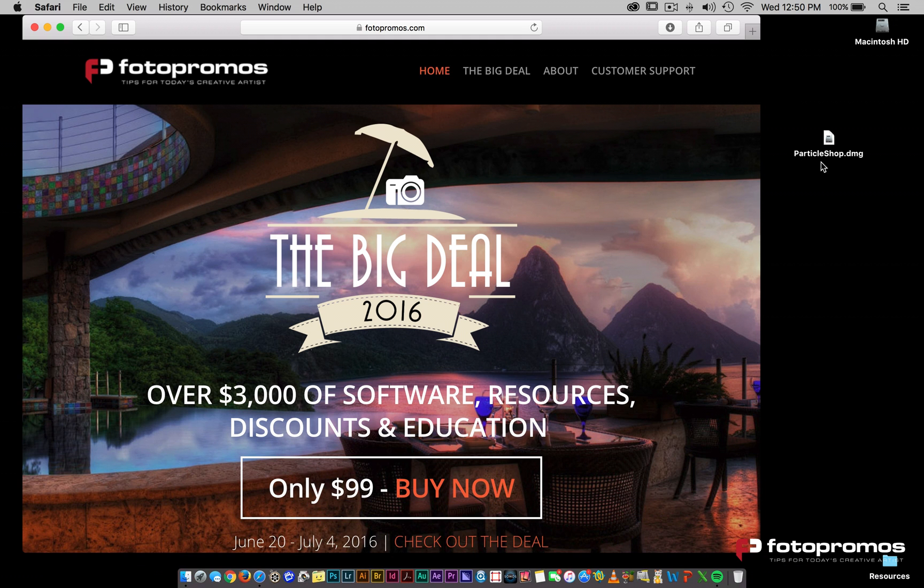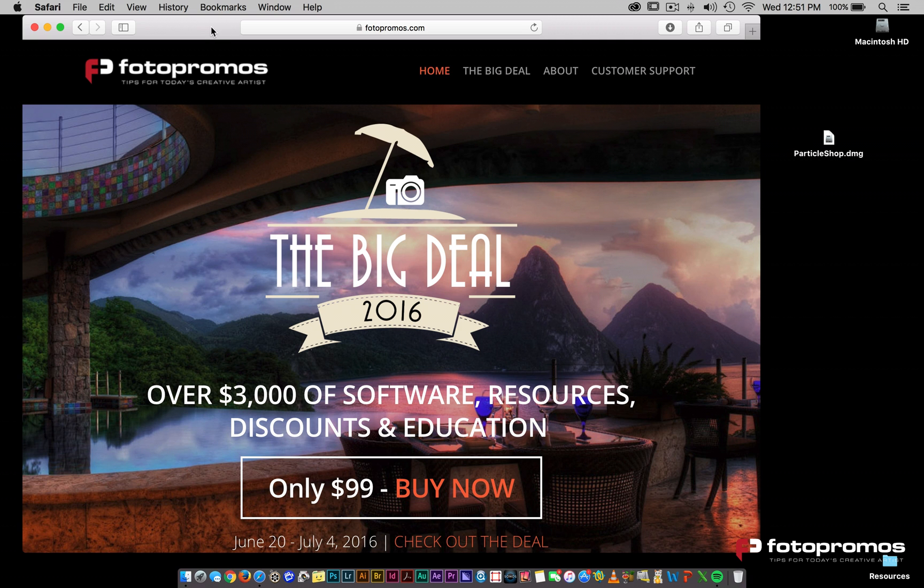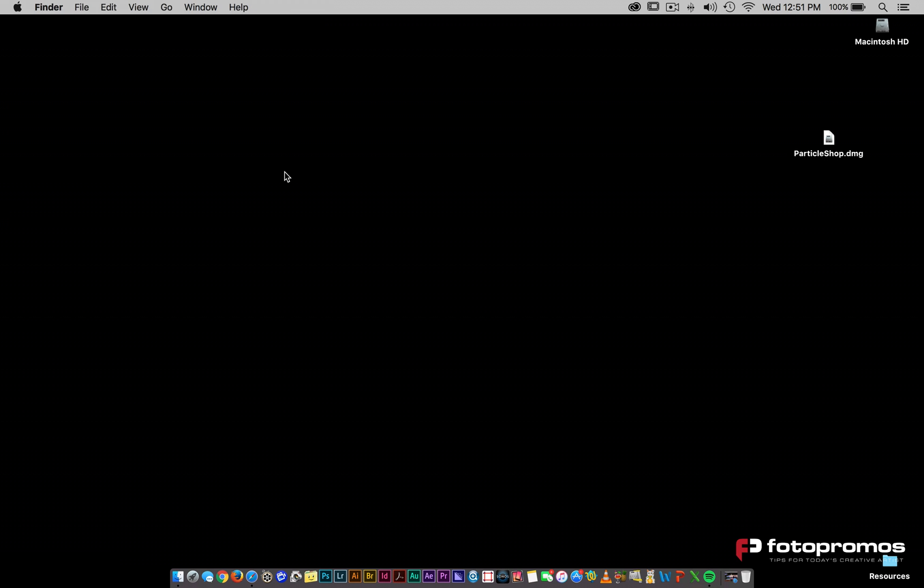We're seeing this from people that are calling us after the purchase of the big deal. They got a free copy of ParticleShop and want to know how to be able to use it with CC 2015.5. Let me just show you what's going on here, at least what I believe is going on.